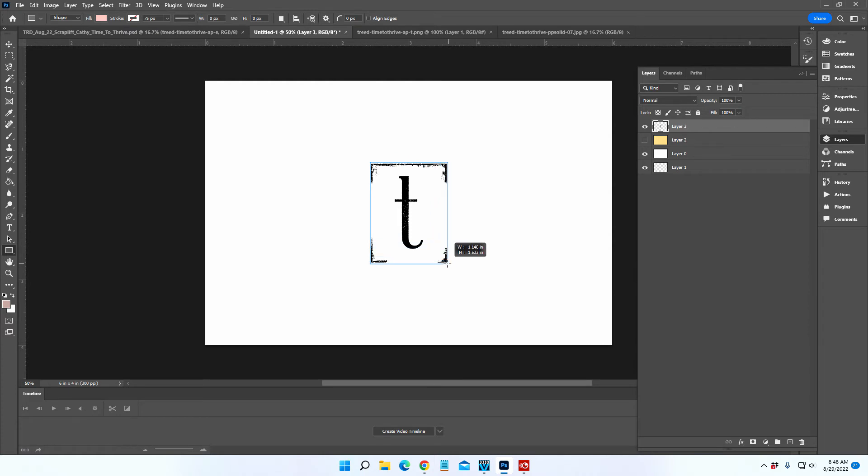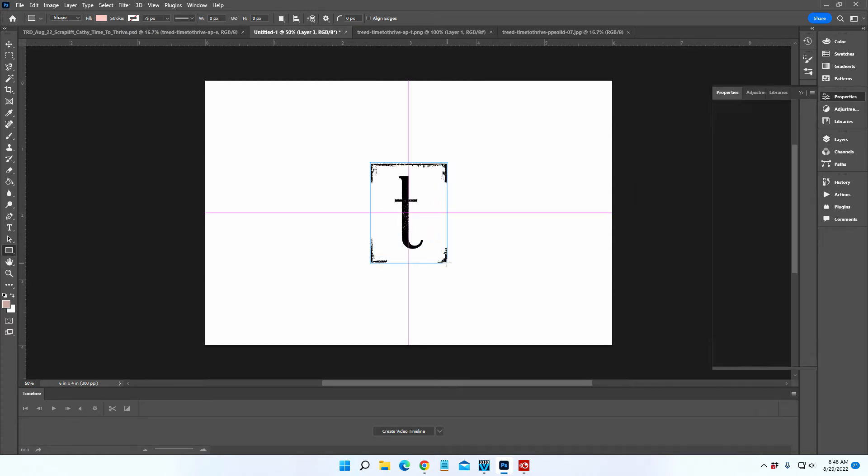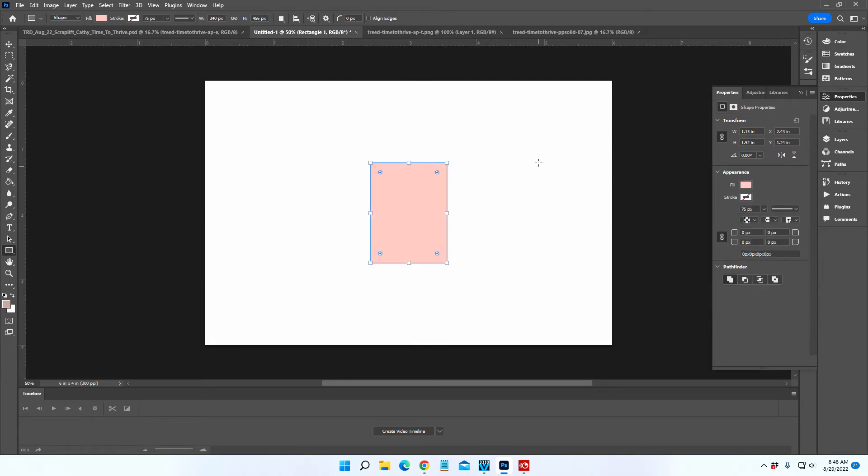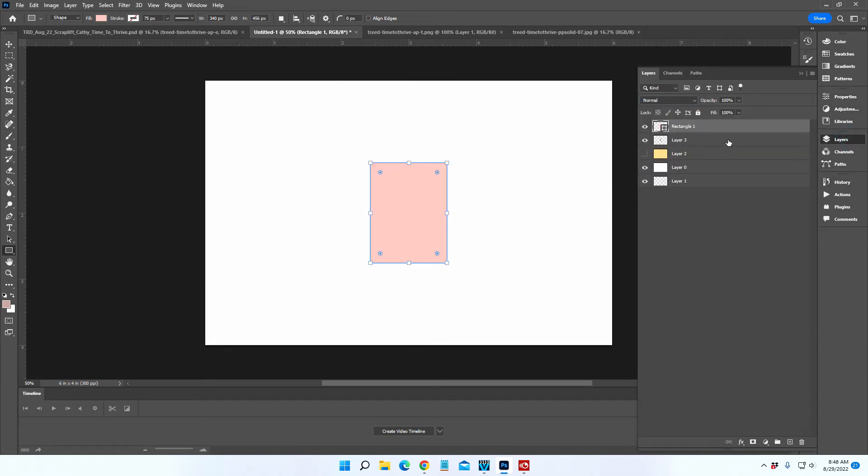Let's go ahead and draw a rectangle around this whole letter. We're creating the bounding box. Once we have that drawn,